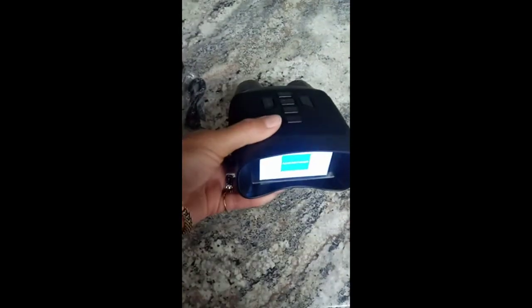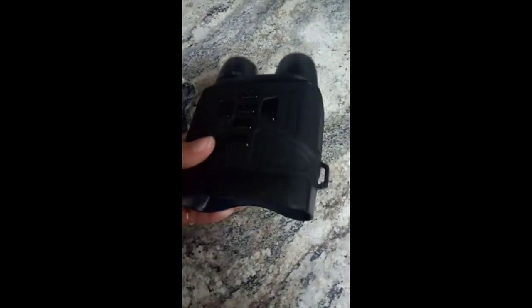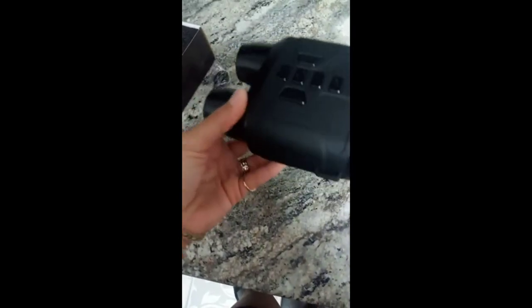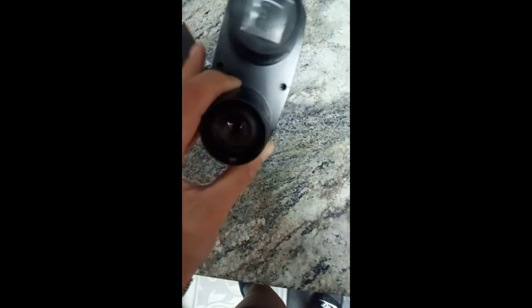These night vision goggles are awesome. Very, very lightweight, very easy to use, and they definitely work perfectly. These are great for night fishing, hunting, awesome quality, great clear view.